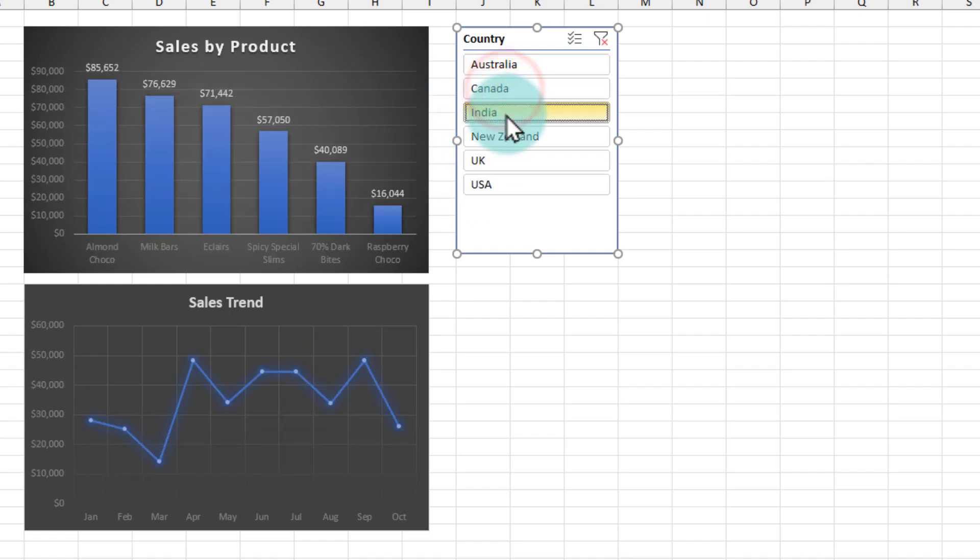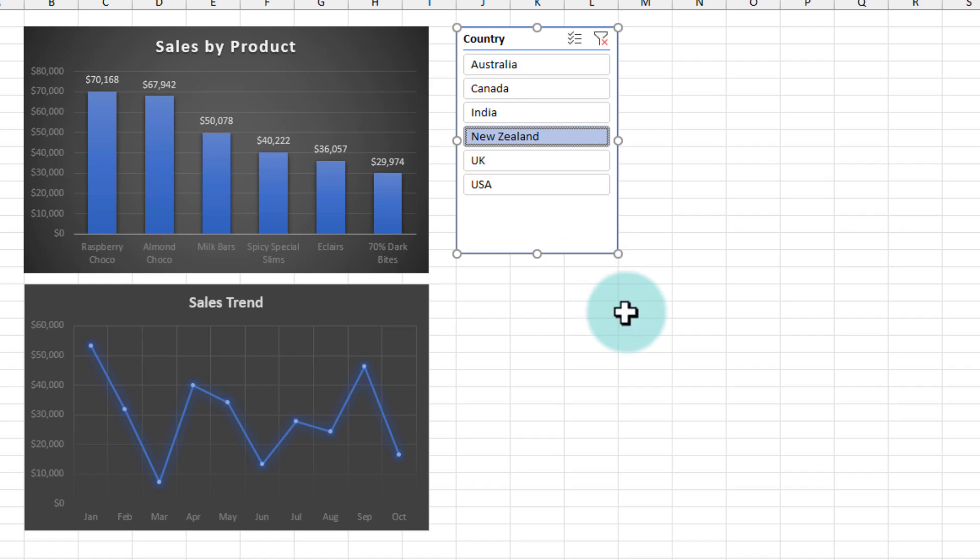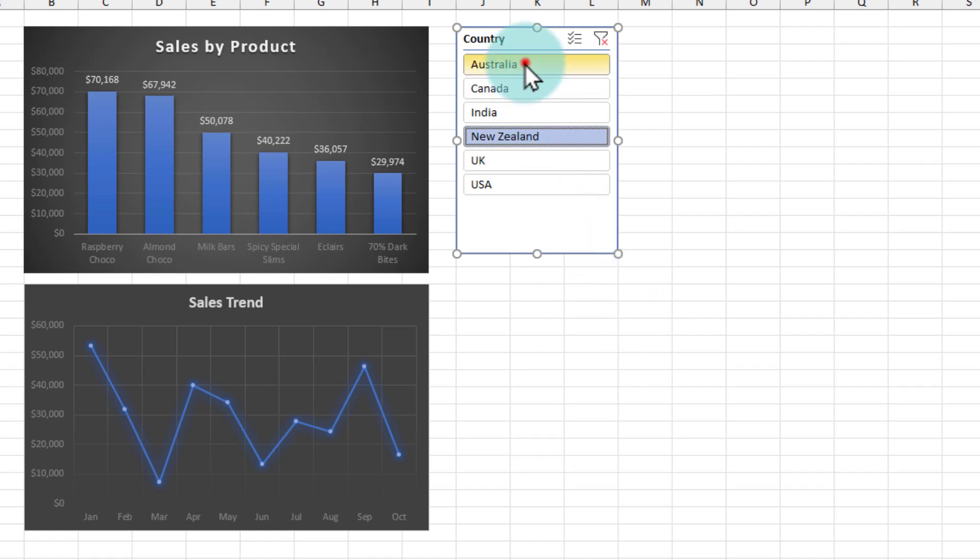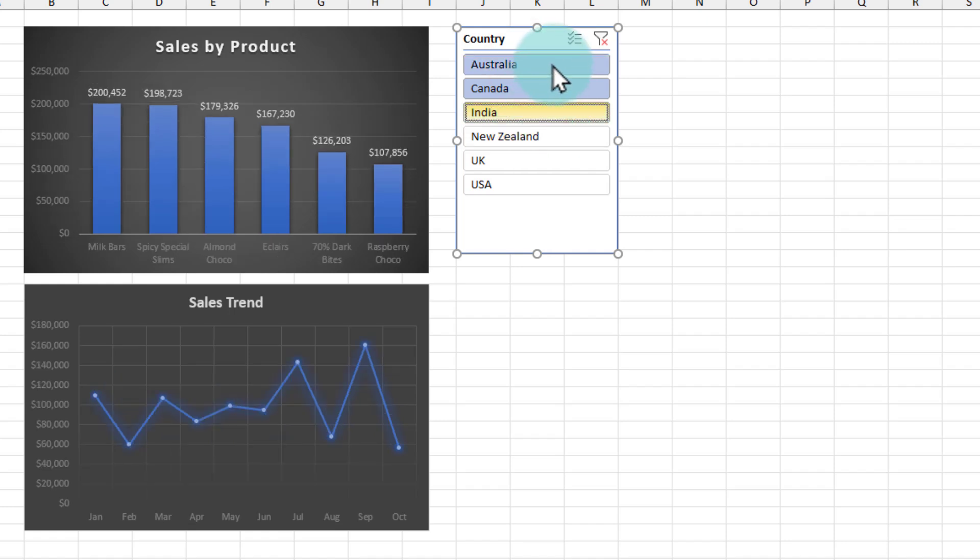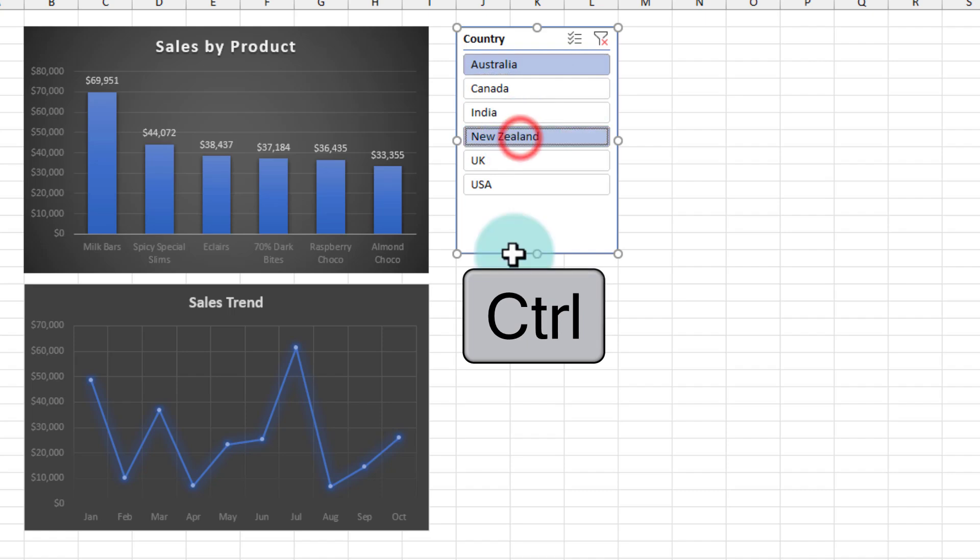I can click on Canada, India, or New Zealand. Here is a special trick: if you want to multi-select items, you can just click and drag, or alternatively, you can click on the country that you want, hold down the Control key, and click on the other country as well.